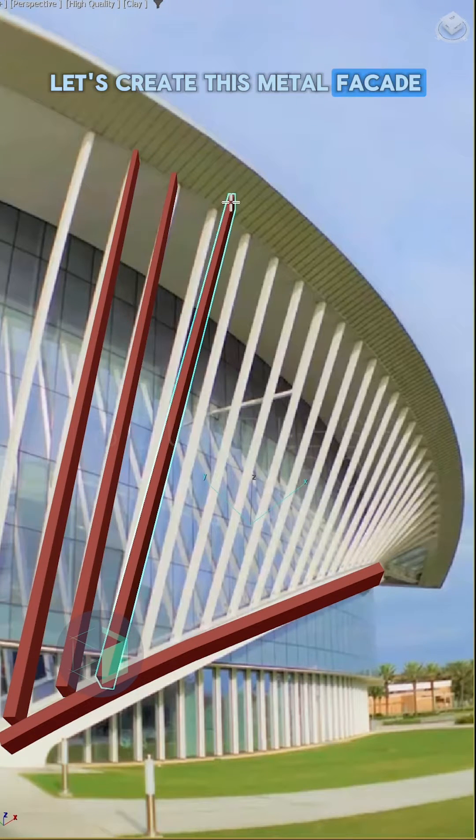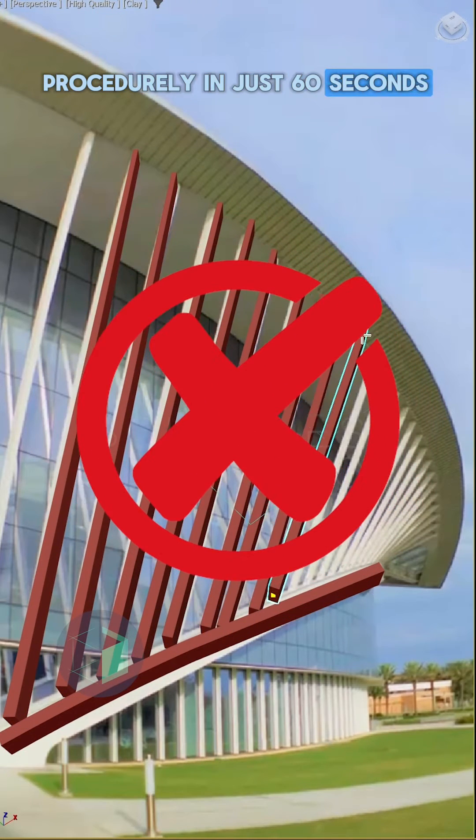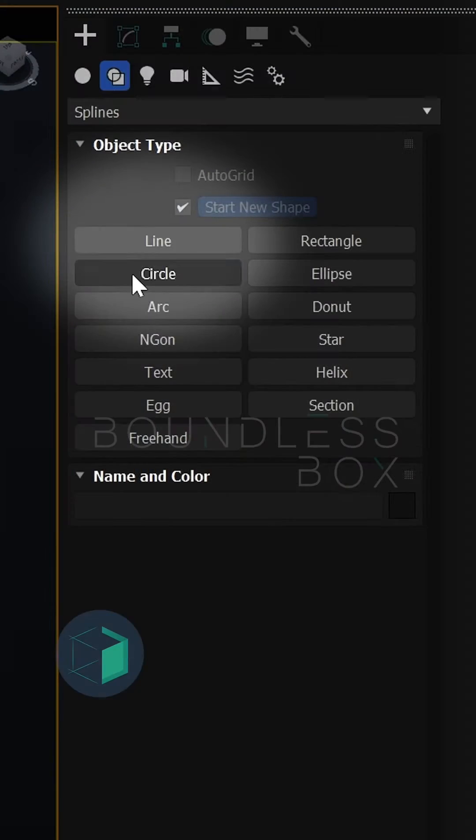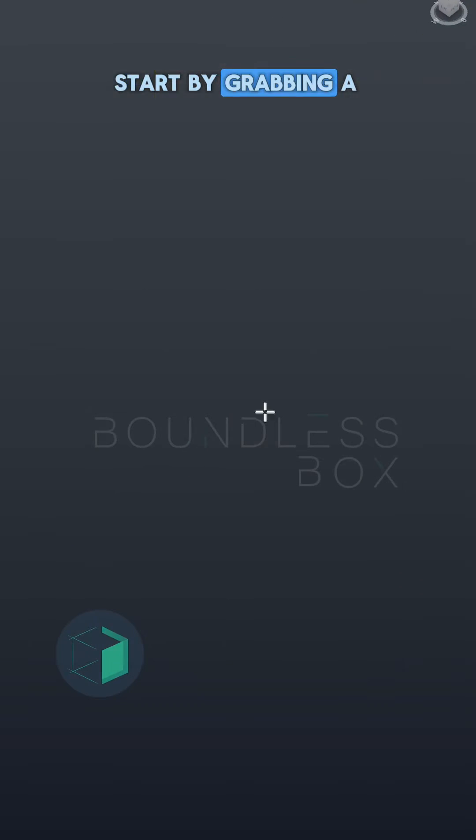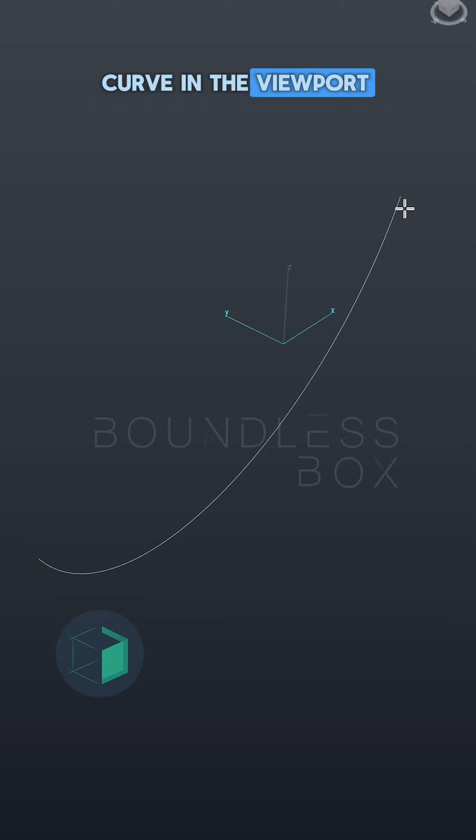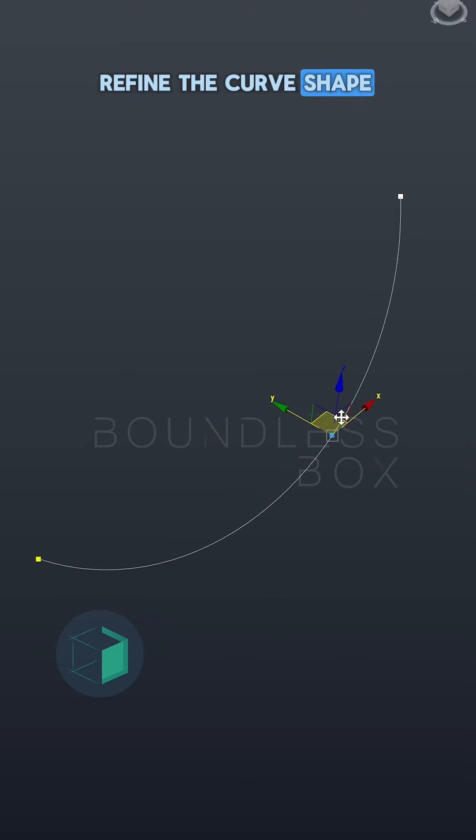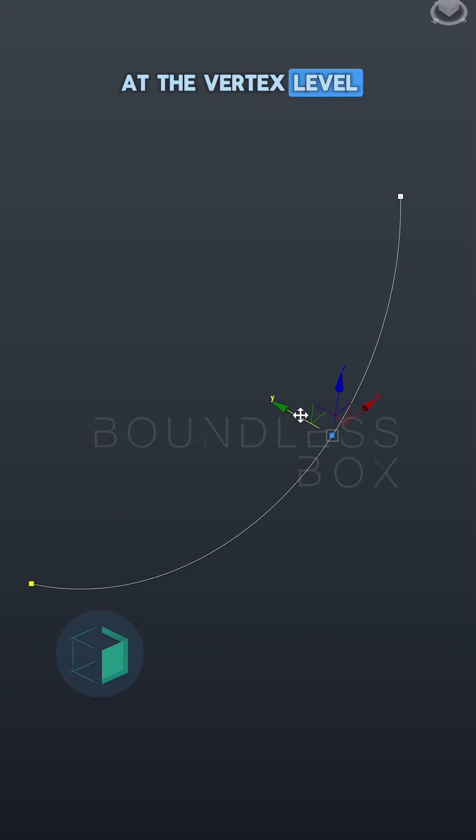Let's create this metal facade procedurally in just 60 seconds. Start by grabbing a line and draw a curve in the viewport. Refine the curve shape at the vertex level.